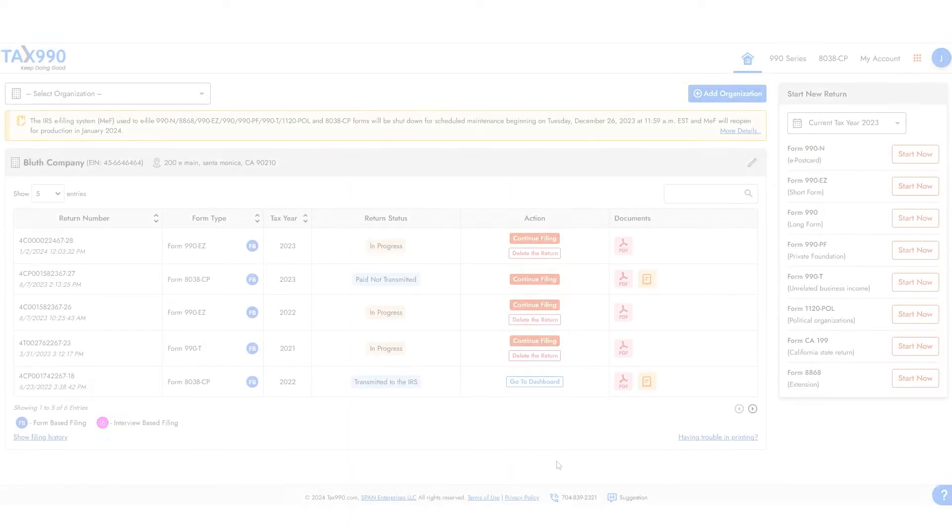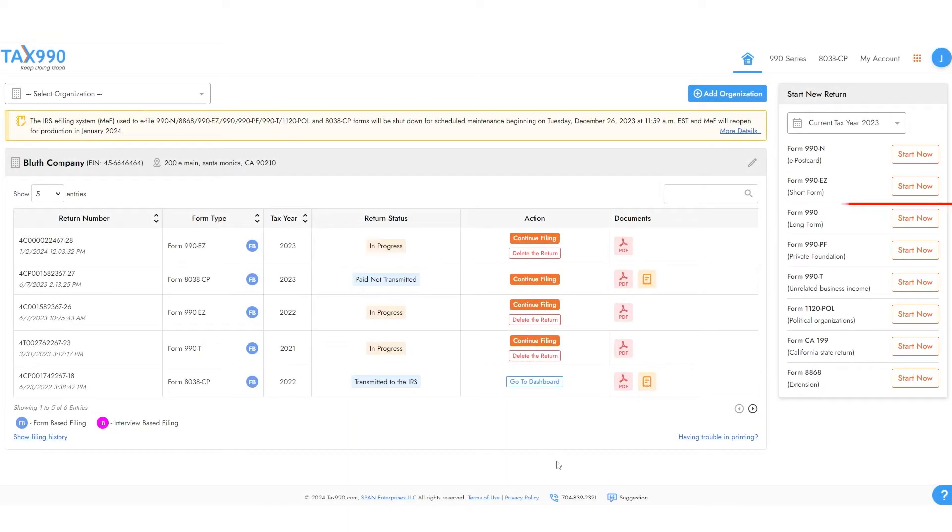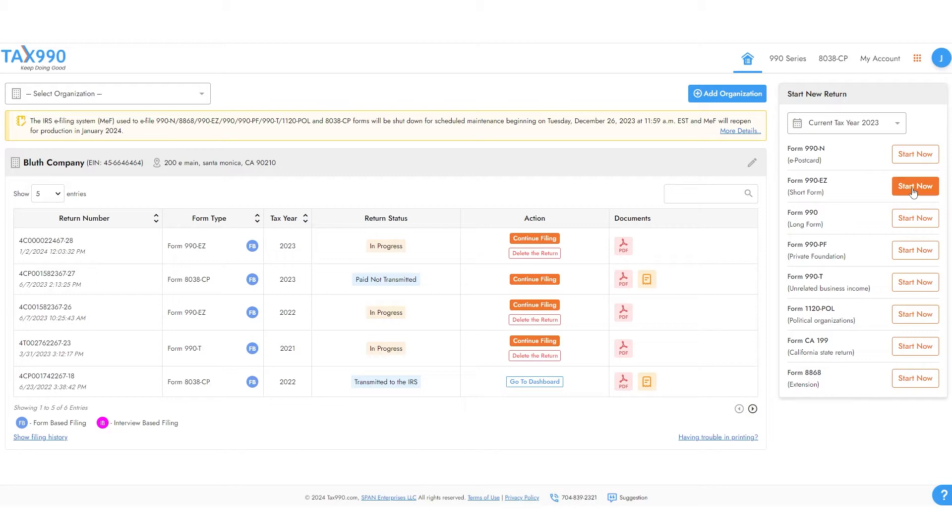From your dashboard, choose Start Now under Form 990EZ. You can choose between interview-based and form-based filing processes. This video covers the form-based process. This process is very similar to paper filing.